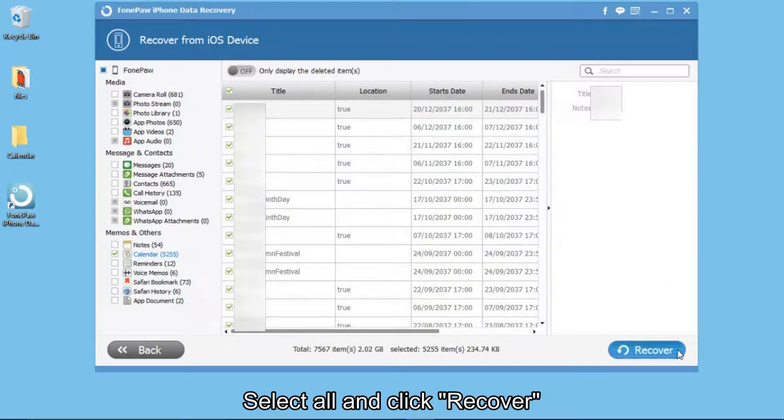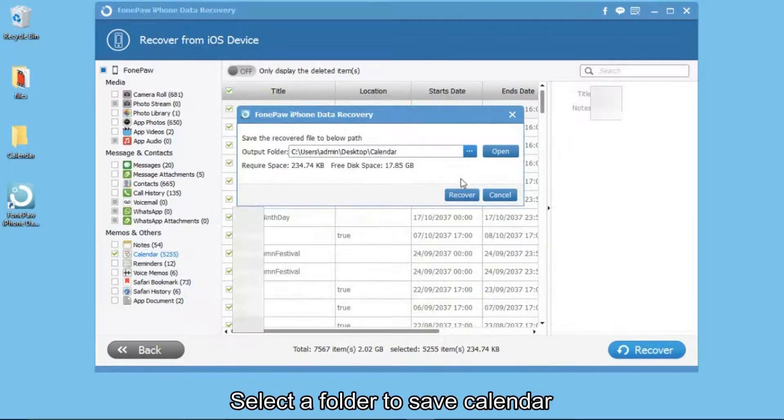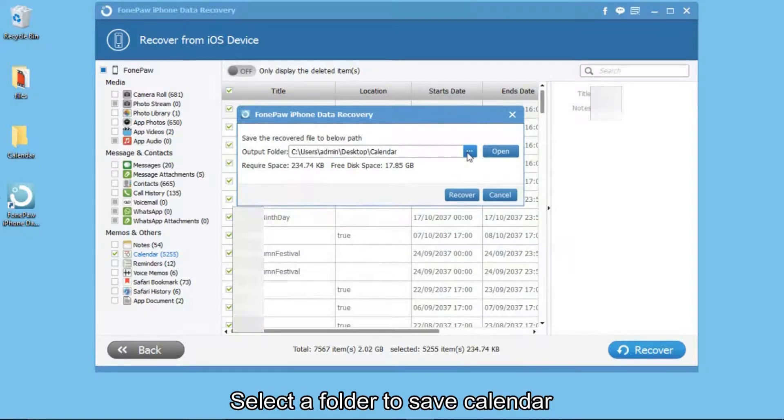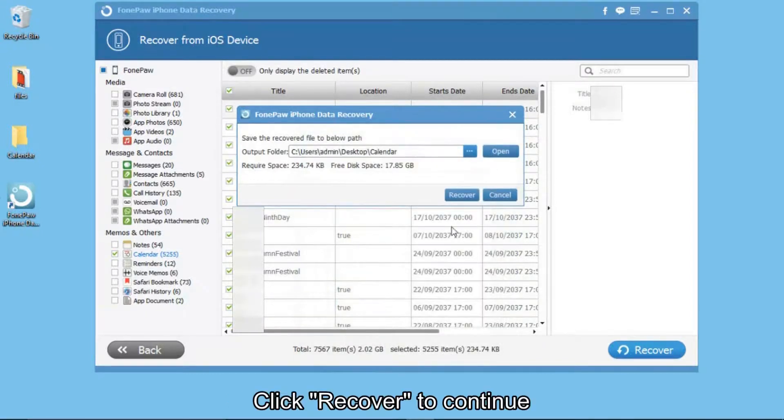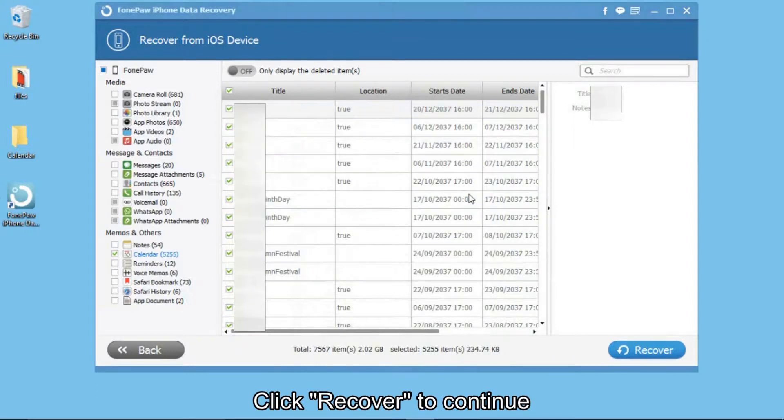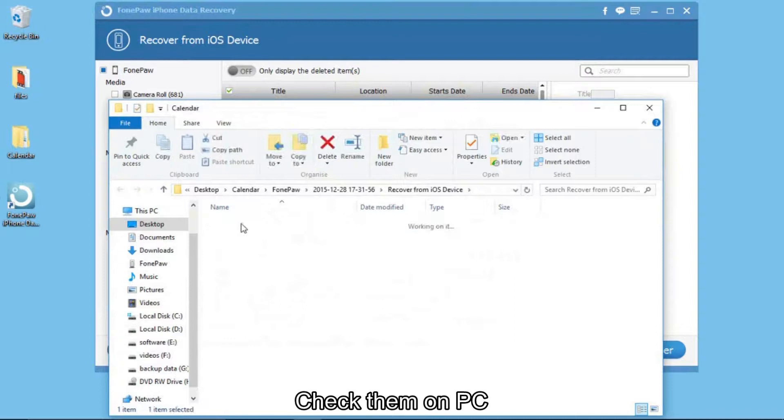Click Recover. On the pop-up window, select a folder to save them. Click Recover to continue. At last, you can check these calendars on your computer.